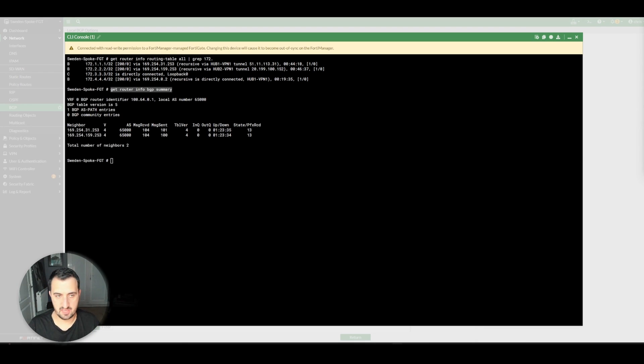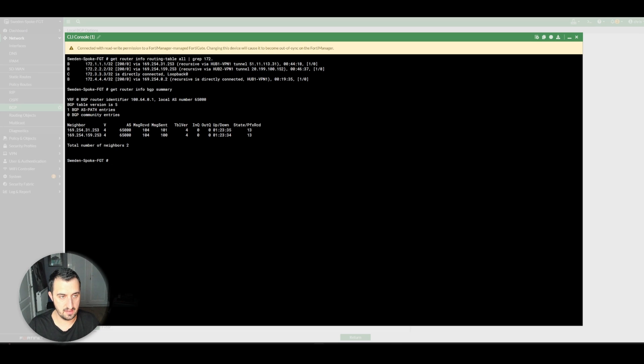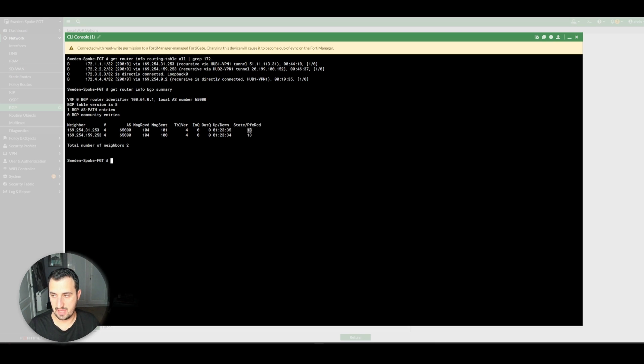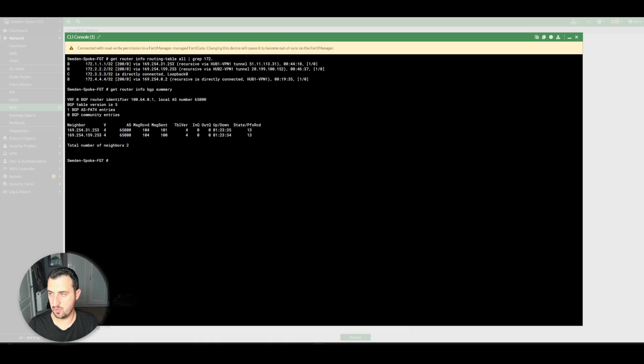I should probably have run this command first, but you can see the BGP neighborship between the spoke and both hubs is up at the moment. It's learning 13 prefixes at the minute because I've redistributed everything into BGP. I will be tidying that up and only redistributing what I need to see.